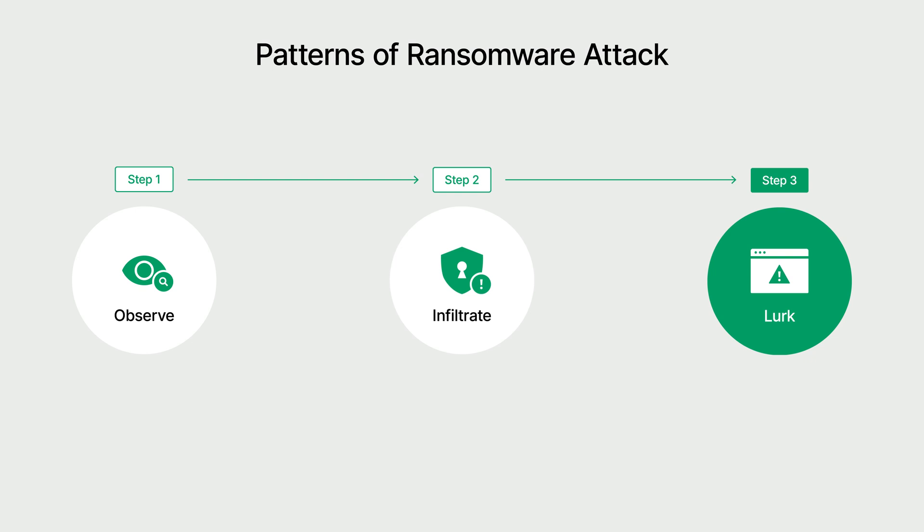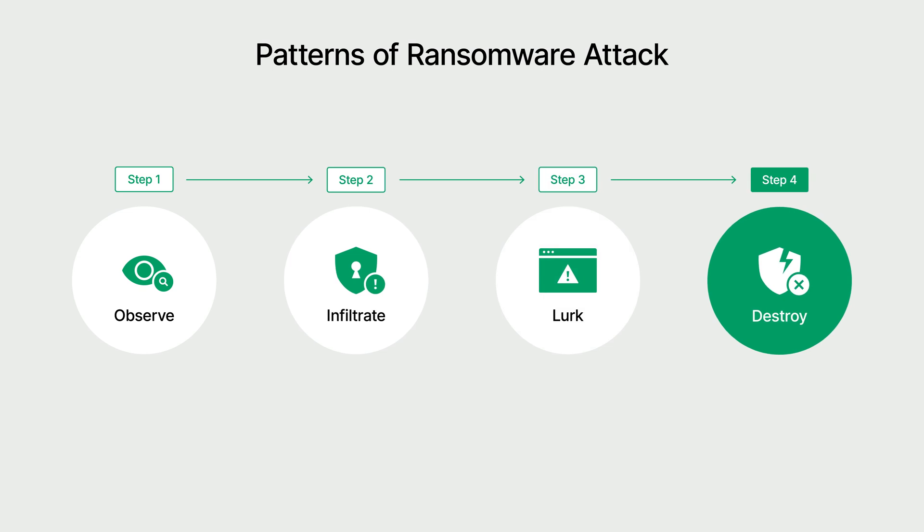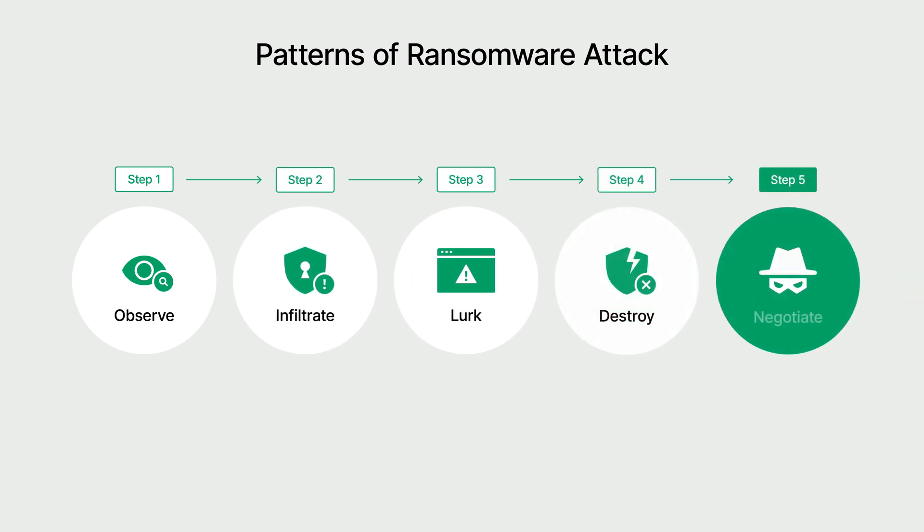When they believe the timing is right, they will attack. During a ransomware attack, files are encrypted for ransom, and a company's ability to recover its data is compromised. This also includes deleting all information related to your backups, so that only an encrypted copy of your data is left behind.